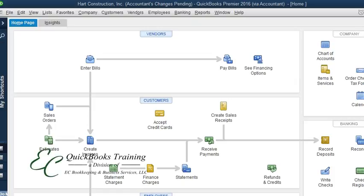Hello everyone, welcome to EC QuickBooks training. Today I'll show you how to remove the restrictions that are pending due to an accountant's copy.